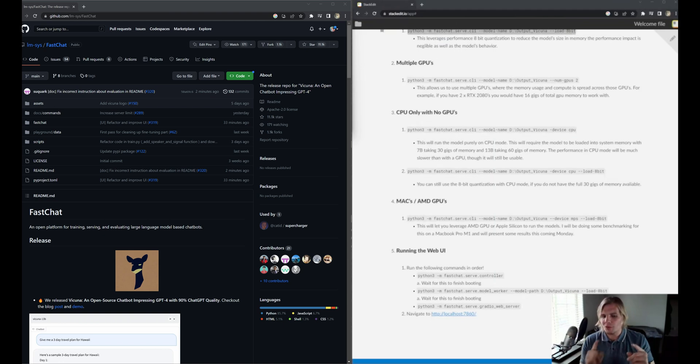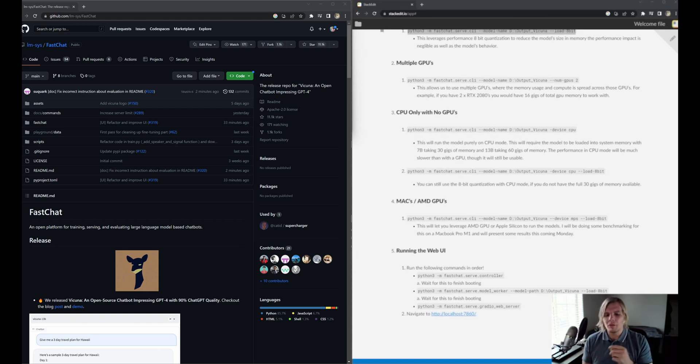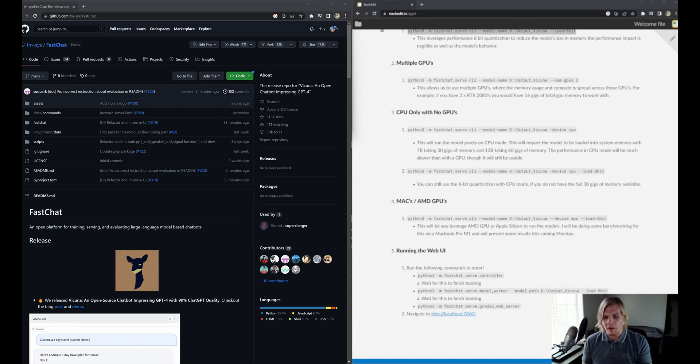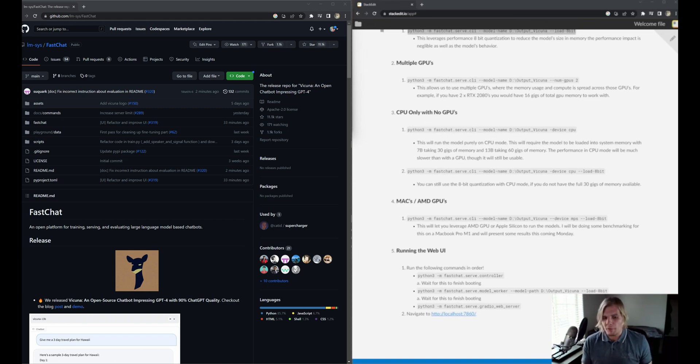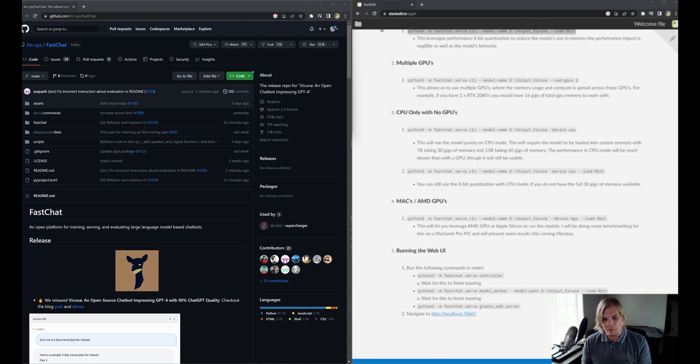What if you have a Mac? You're still in luck. You can use the device MPS flag alongside the load-8-bit flag to run this on Apple Silicon, as well as AMD GPUs. Unfortunately, I don't have a Mac to test this on, but I am going to be doing some benchmarking on a MacBook Pro that I'm getting access to this weekend. I'll give you some results on Monday.